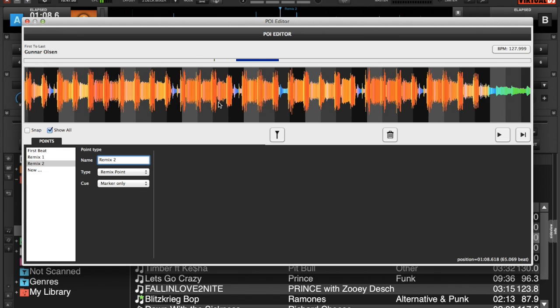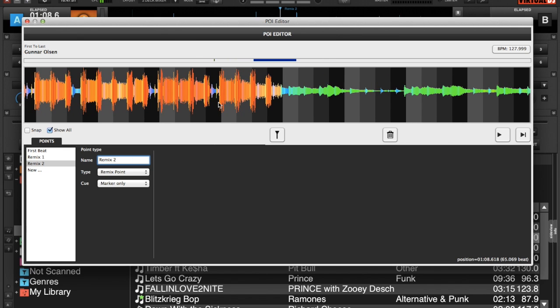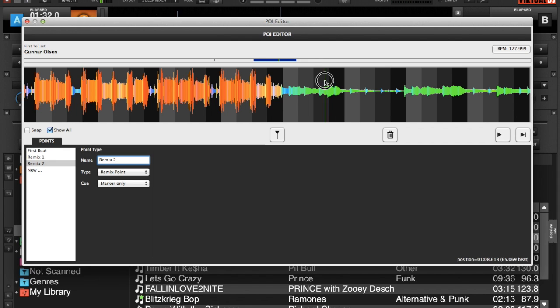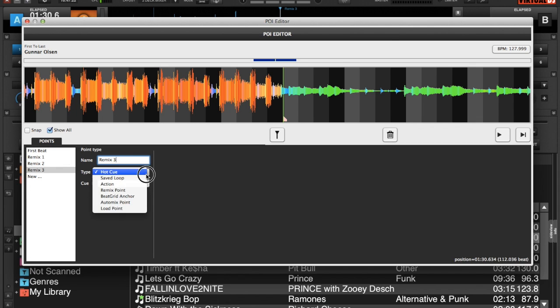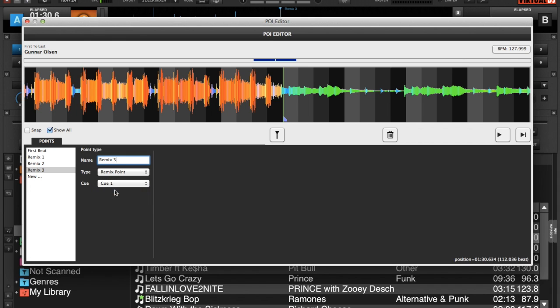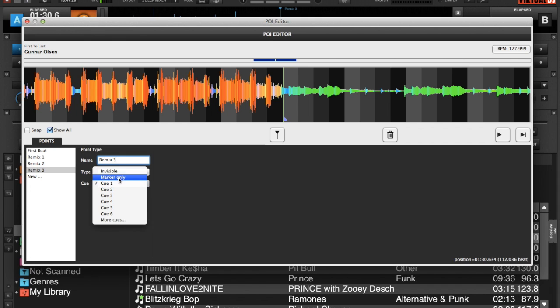So if I slide down my track a little bit here, maybe I want a quiet part. That's pretty good. Take my playhead, move it back, select new again, we'll call it remix three. Another remix point, once again just a marker.